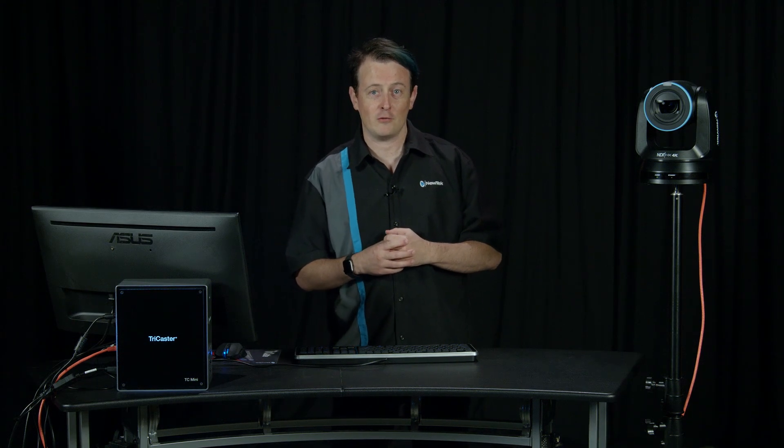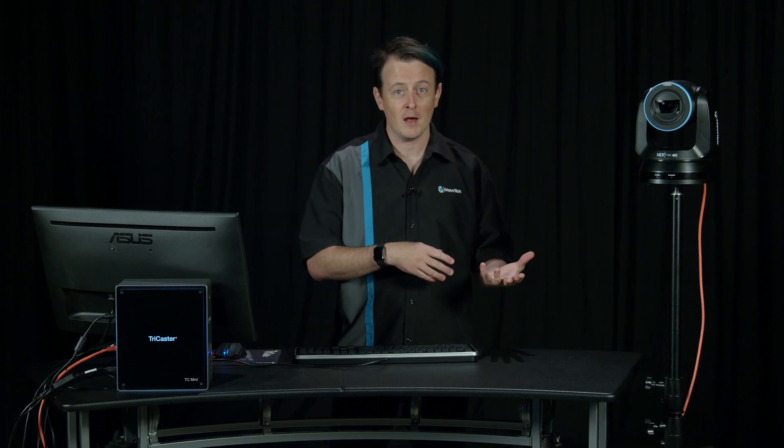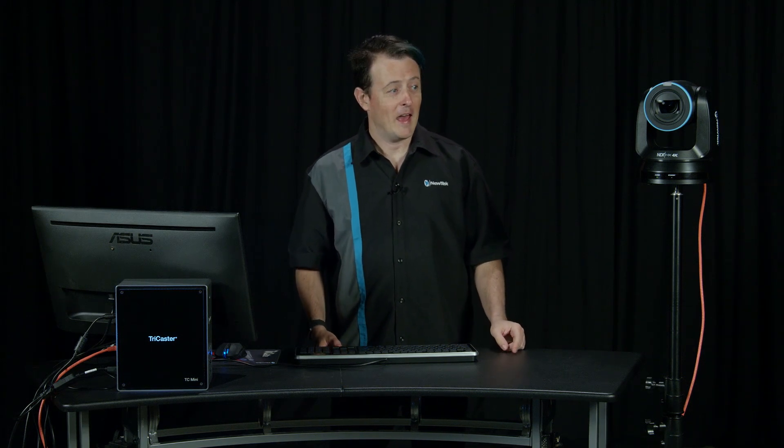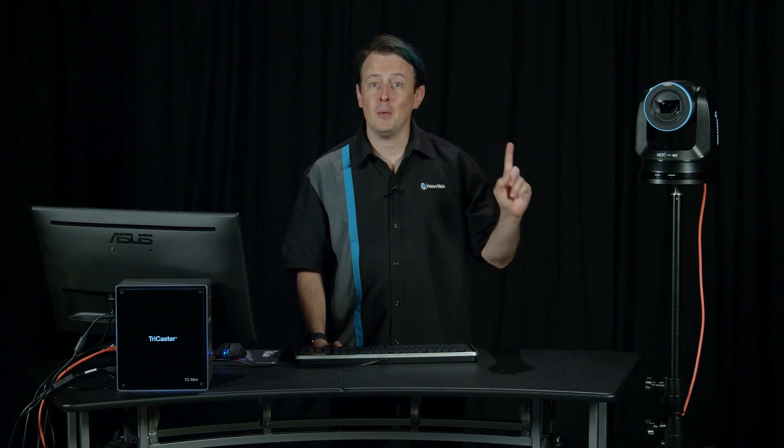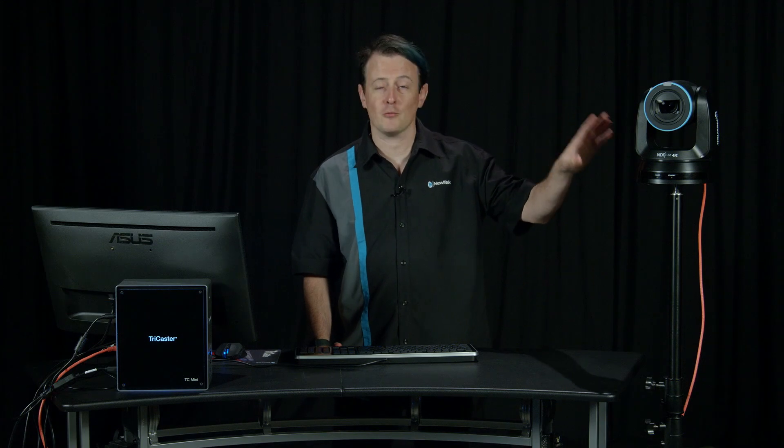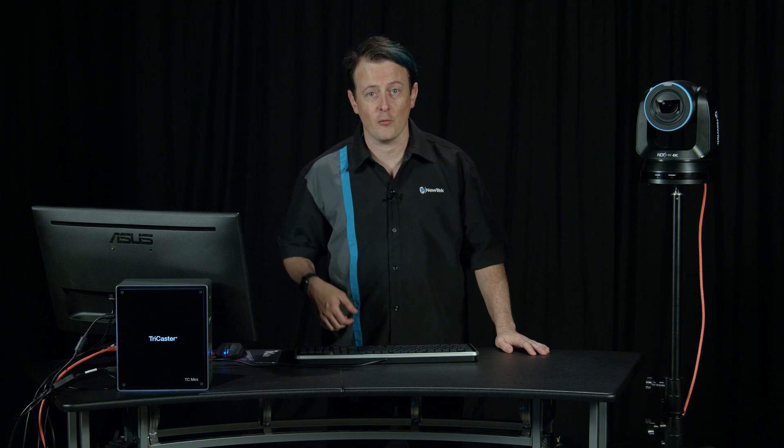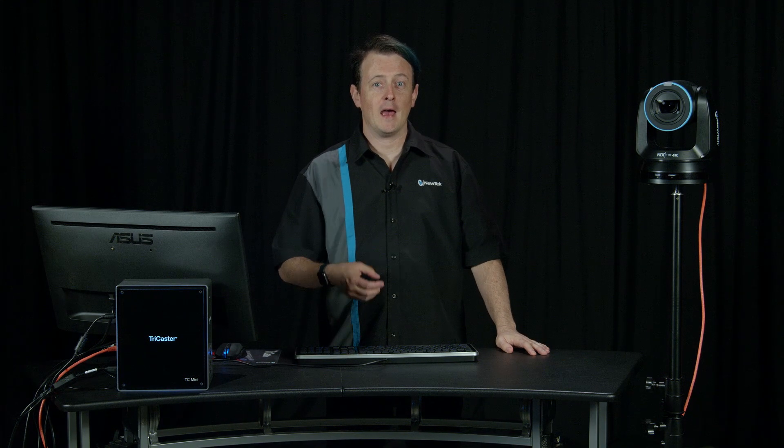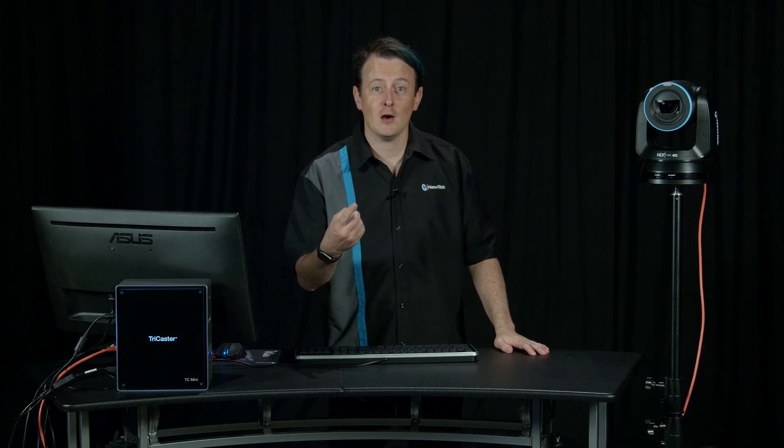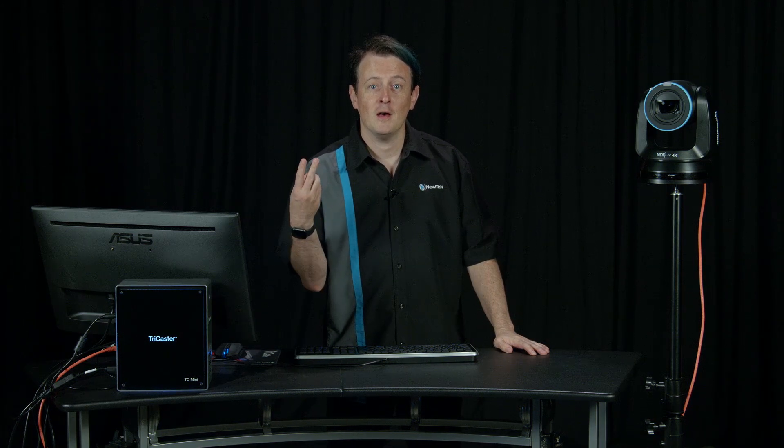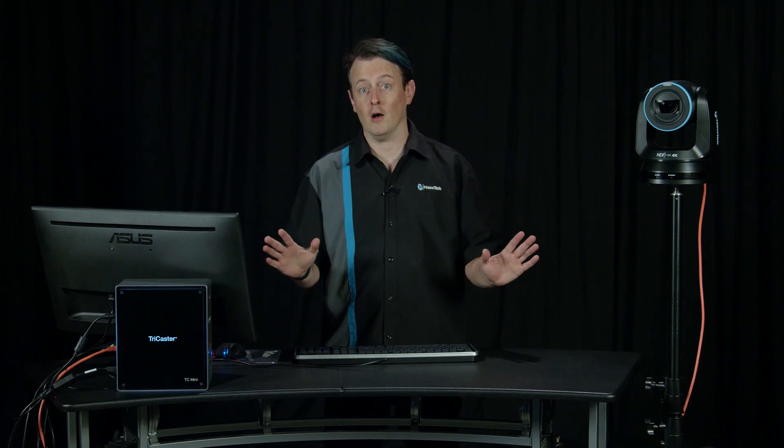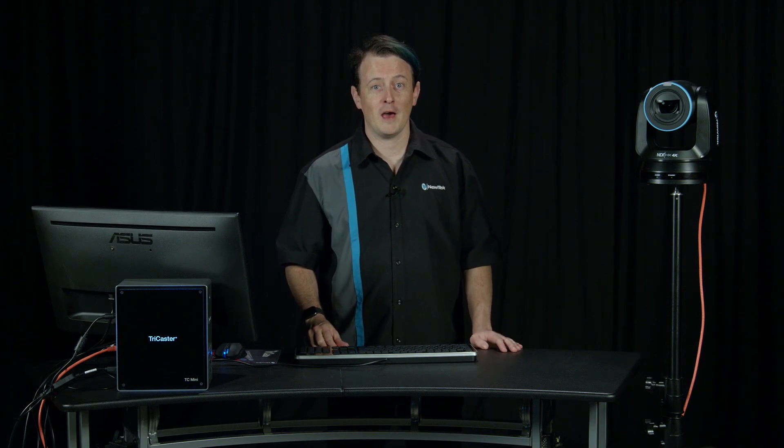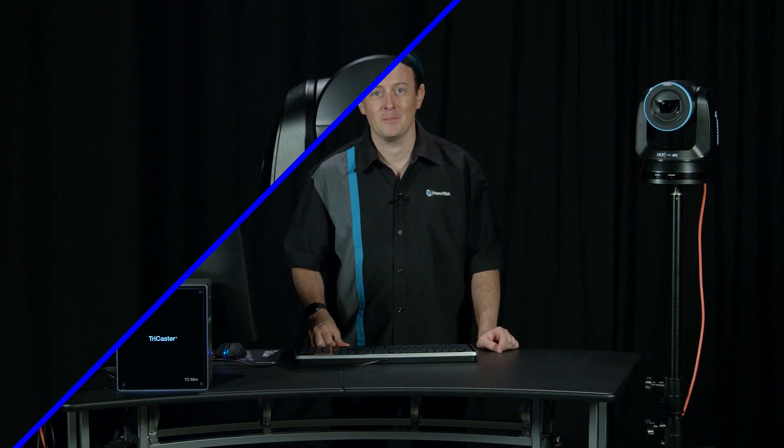It's also PoE enabled, which means that you can plug this camera directly into a PoE switch or the TriCaster Mini 4K, and that's all you need to get video, audio, tally, control and power, which is awesome. Alright, so let's go ahead and show you how to set it up and get it working.